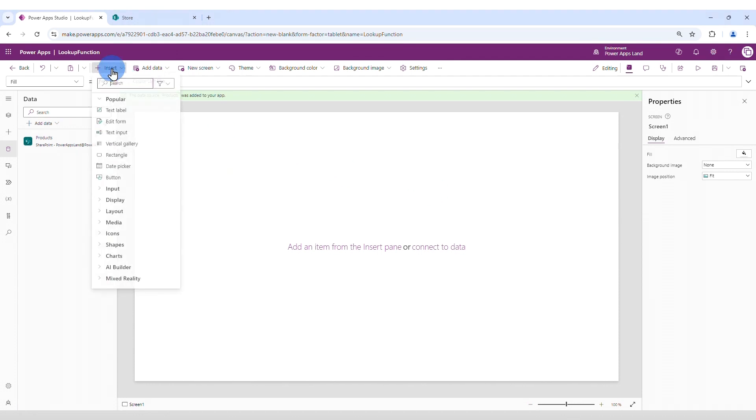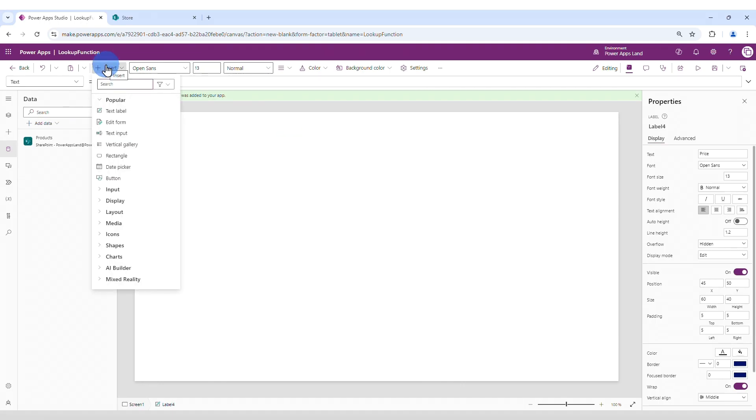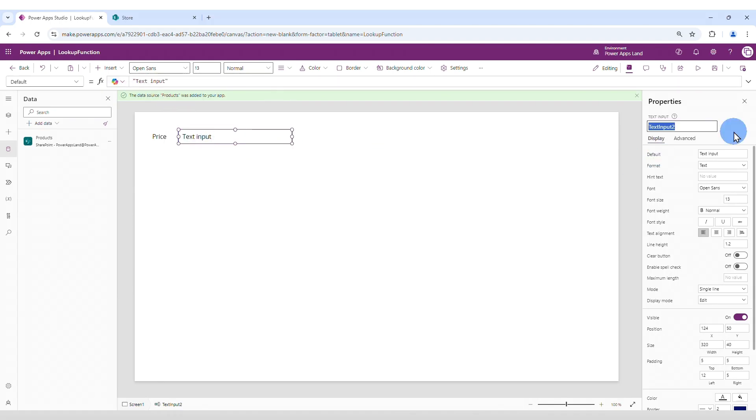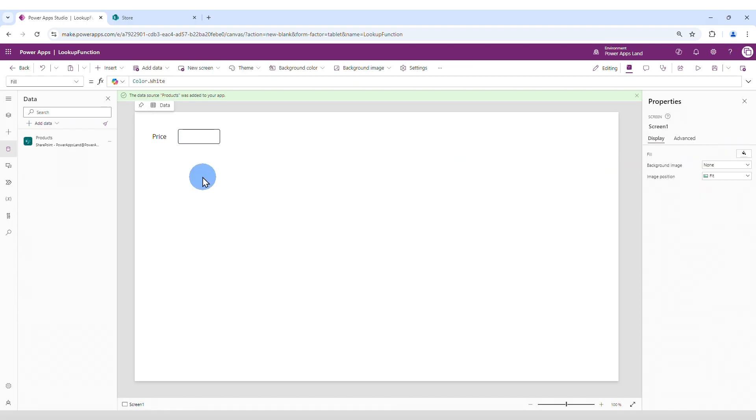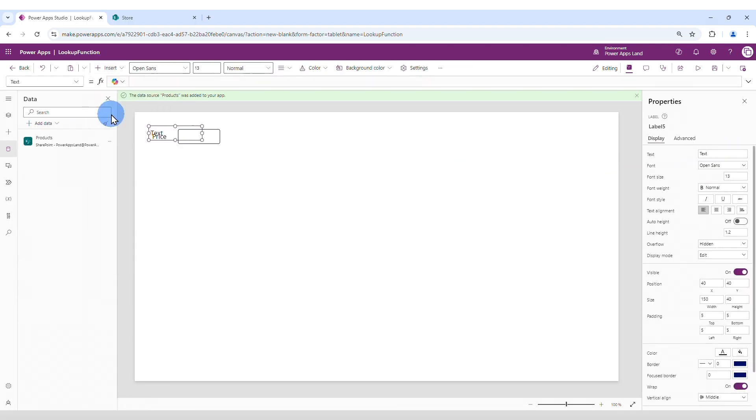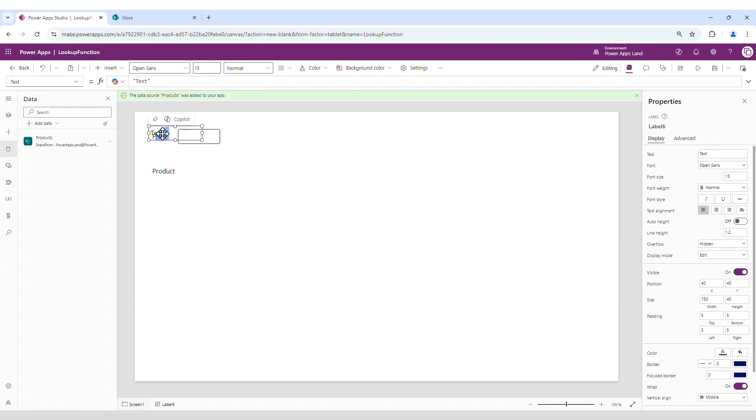I'm going to insert some controls here. First let's call this one price, then I'm going to insert a text input, which is going to be text input price. We can remove the content of it. Now let's add another one. Text label and this is going to be the product. And we're going to insert another text label, which is where the product is going to be displayed.